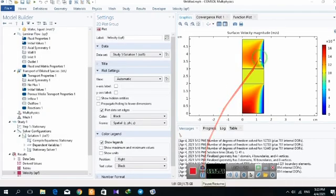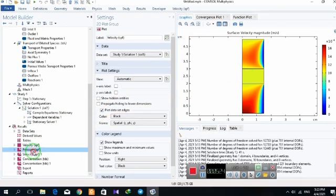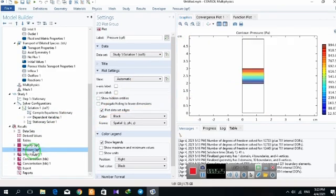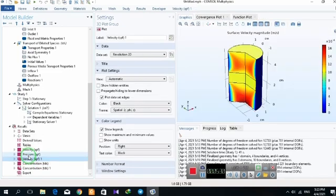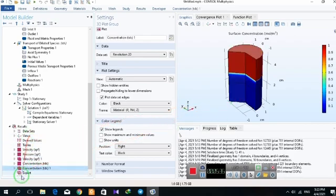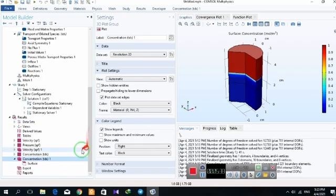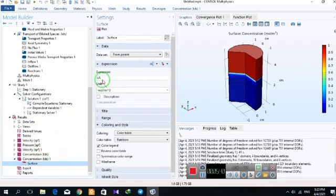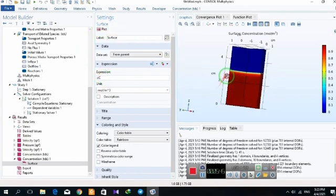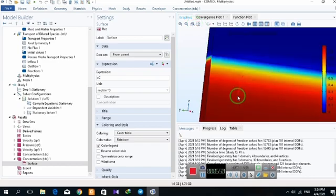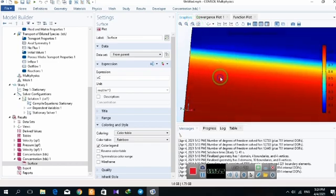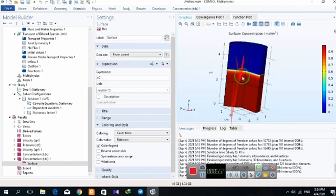After running, we can see the velocity profile, pressure contours, and concentration. If I draw the concentration of component C, you can see that after entering the catalyst part, component C is produced and it transfers along the reactor.